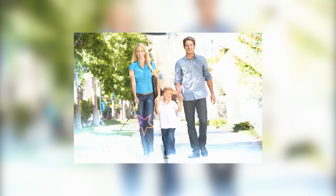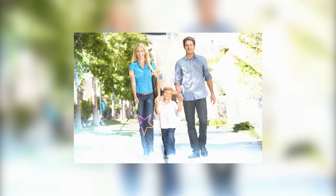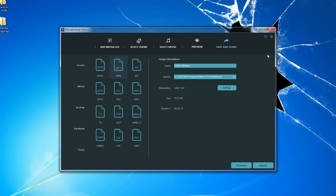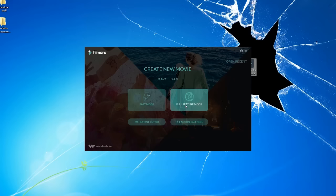This way, you can create a fancy slideshow within one minute. But there's more in Filmora. If you want to make your slideshow more creative, you got to try Full Feature mode. Let's close and quit Easy mode. In the Start interface, choose Full Feature.